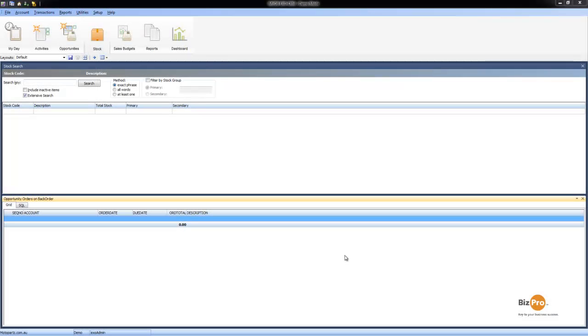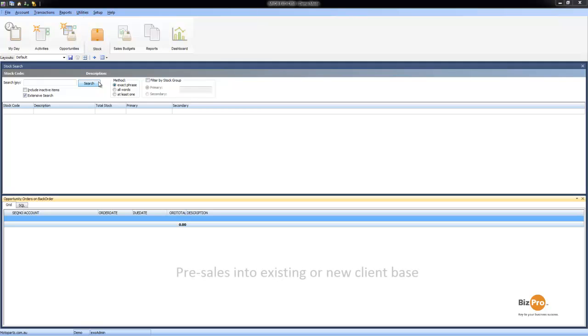Let's now have a look at the ExoBusiness CRM module and some of the powerful customer management features. The CRM module is designed to manage the pre-sales cycle including opportunity or lead management and even sales into existing customers.